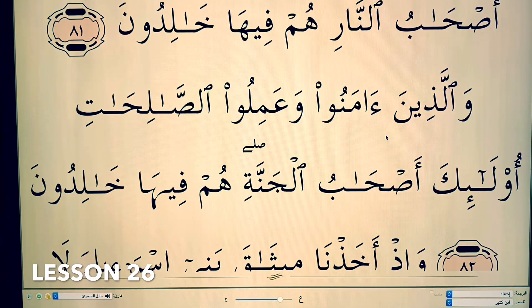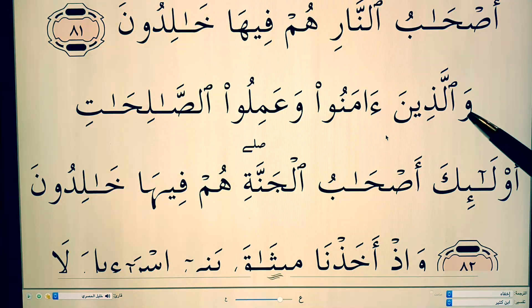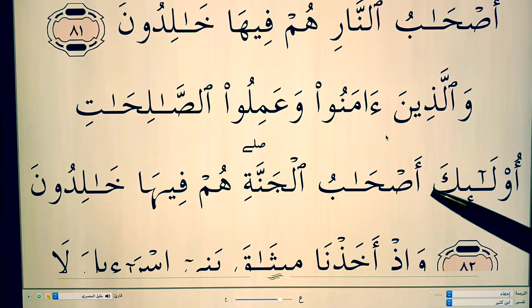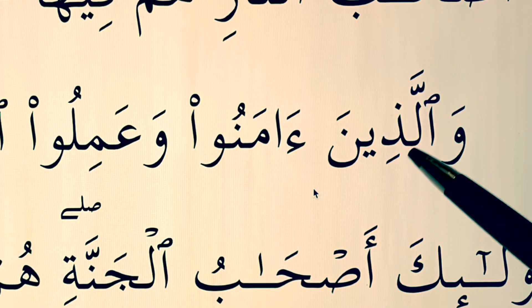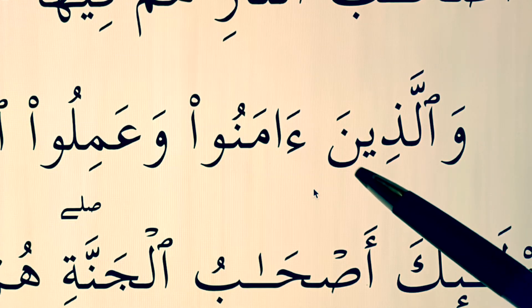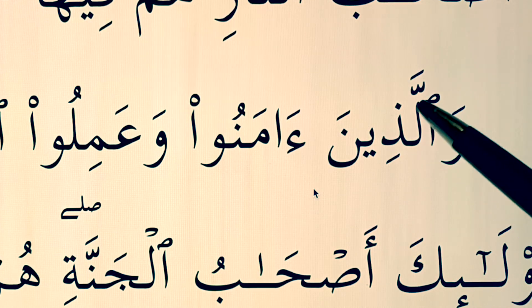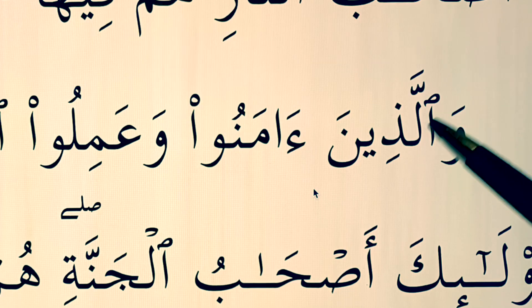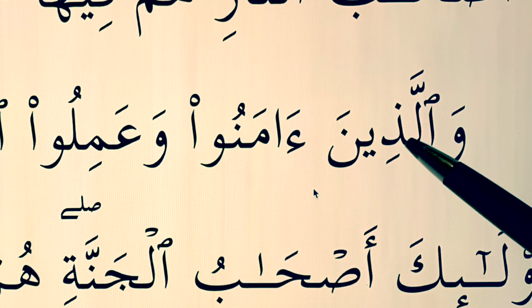Bismillahirrahmanirrahim, welcome back to another lesson. We are now on ayahs number 82 and 83 of Surah Al-Baqarah. A'udhu billahi min ash-shaytanir rajim. Bismillahirrahmanirrahim. As we've done many times in the past, you should know by now that the hamzat al-wasl is dropped, and the waw goes straight into the lam right here.